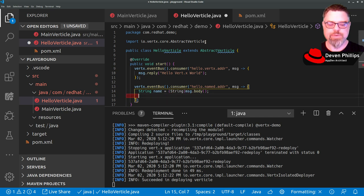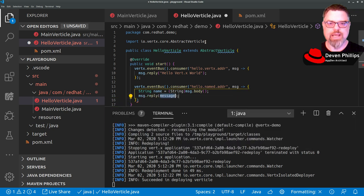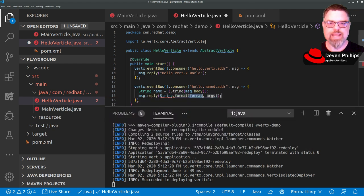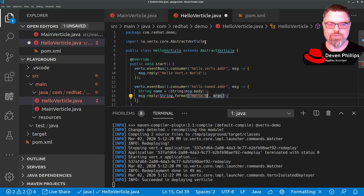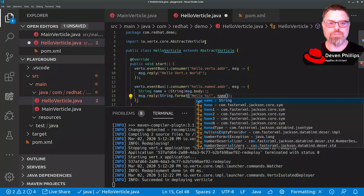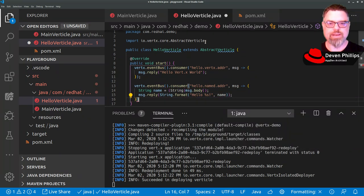And then we're going to say message.reply, string.format. Hello, percent S, exclamation point. And we're going to supply the name that we extracted from the message body.